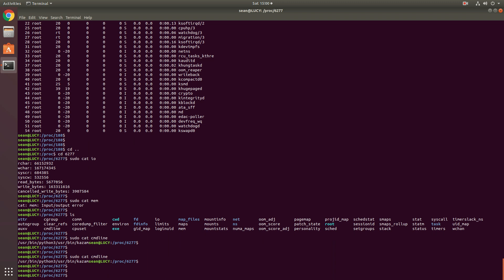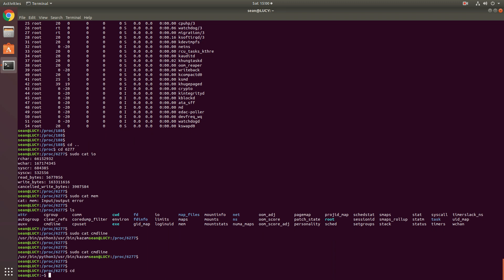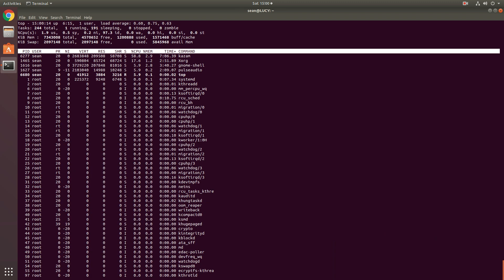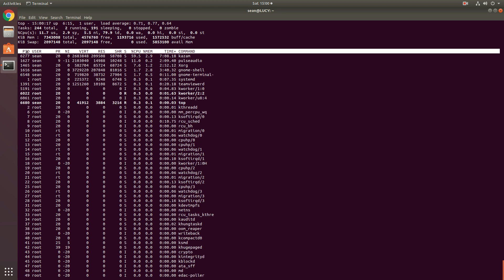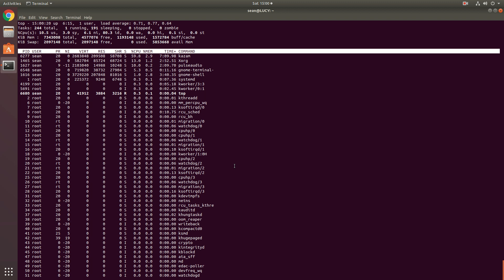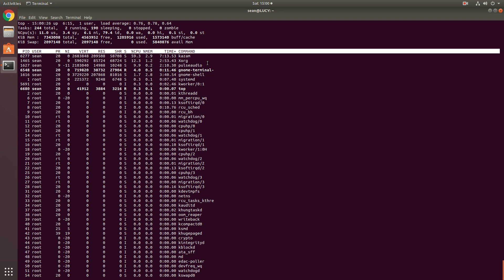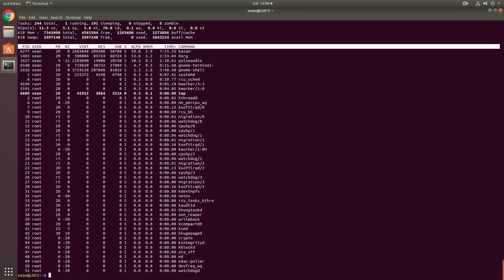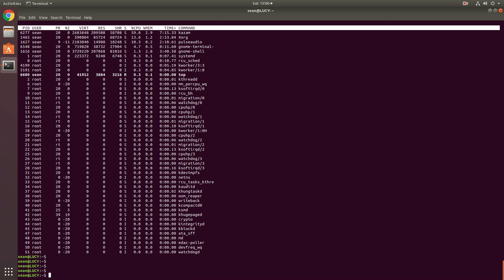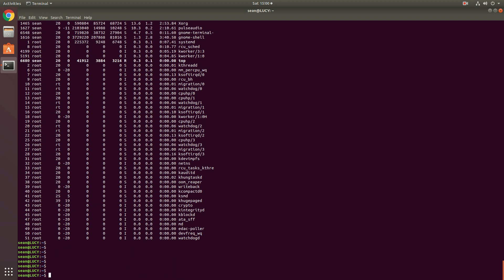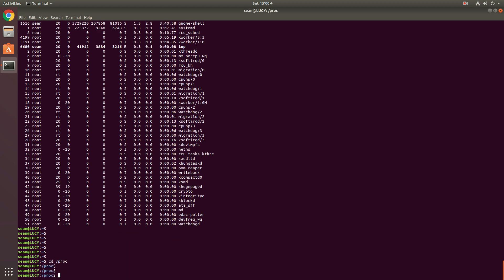And if you notice, when you do a top, a lot of the info, so the PID and all that stuff, the top command is also another command that dips into the /proc directory to get you all the details that it's displaying.